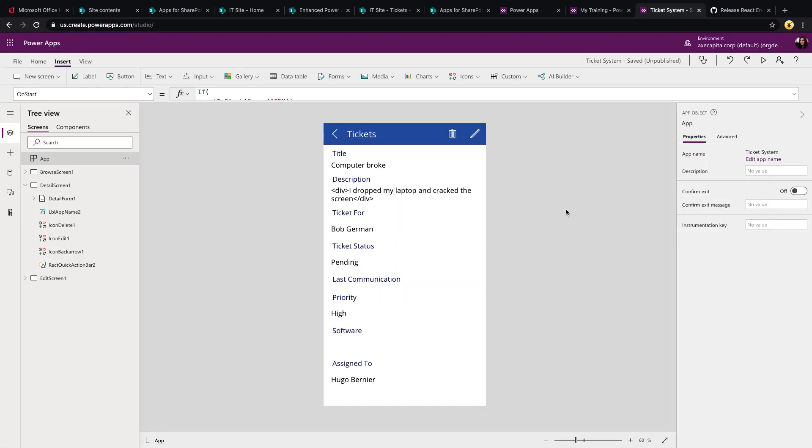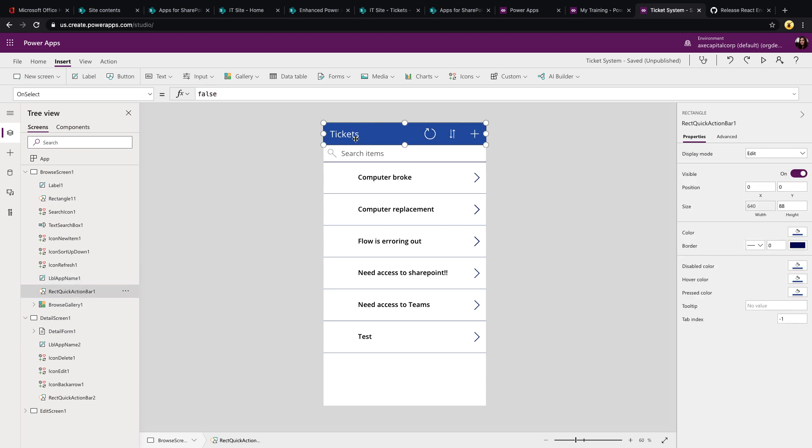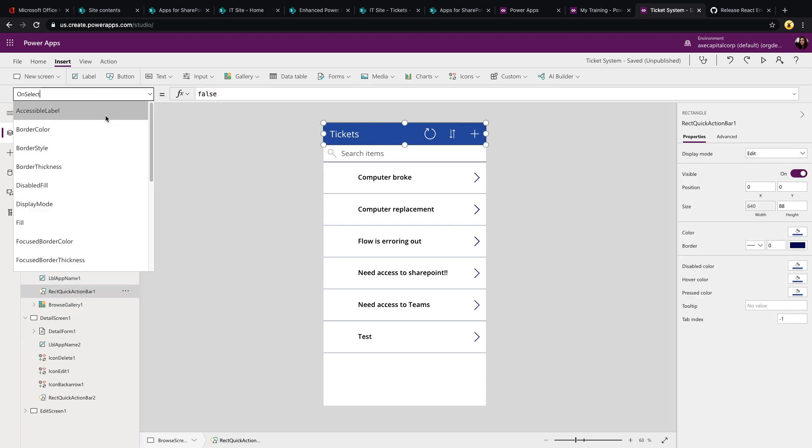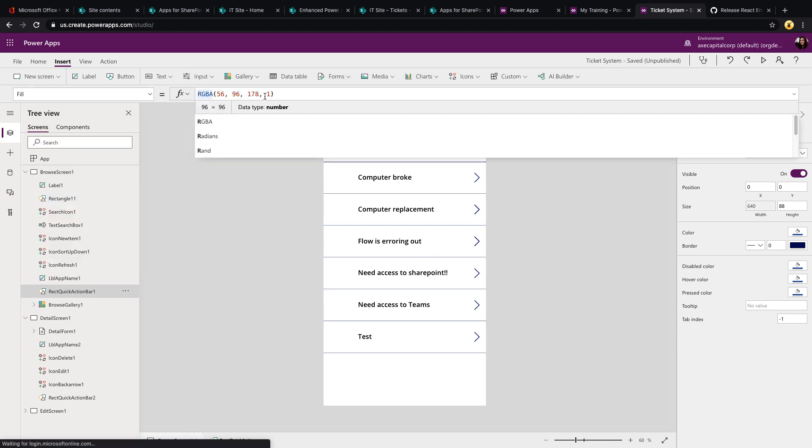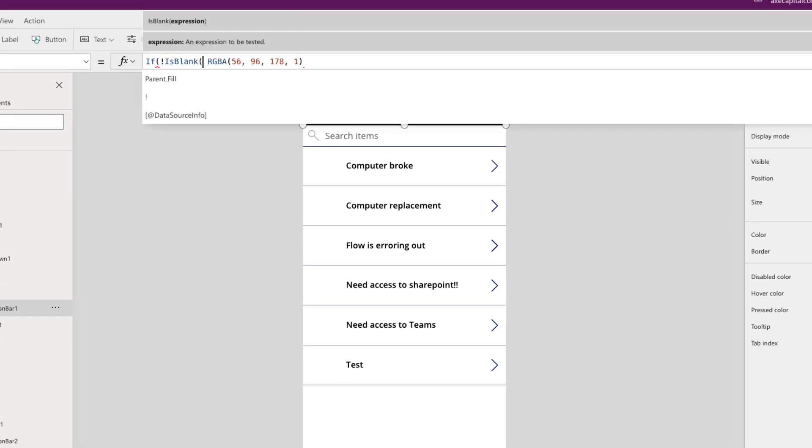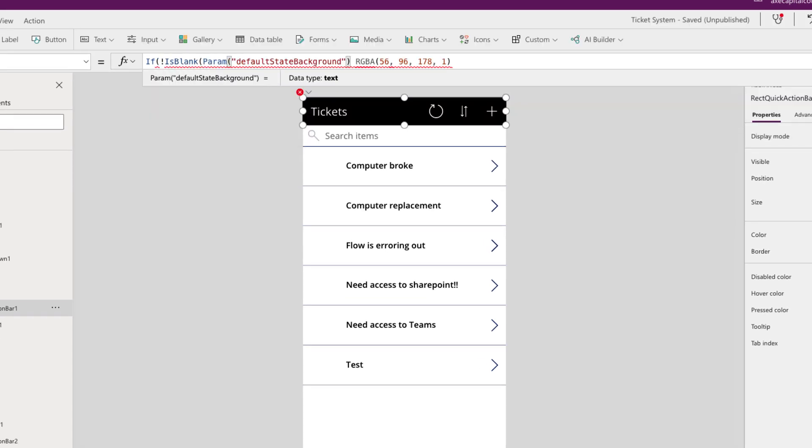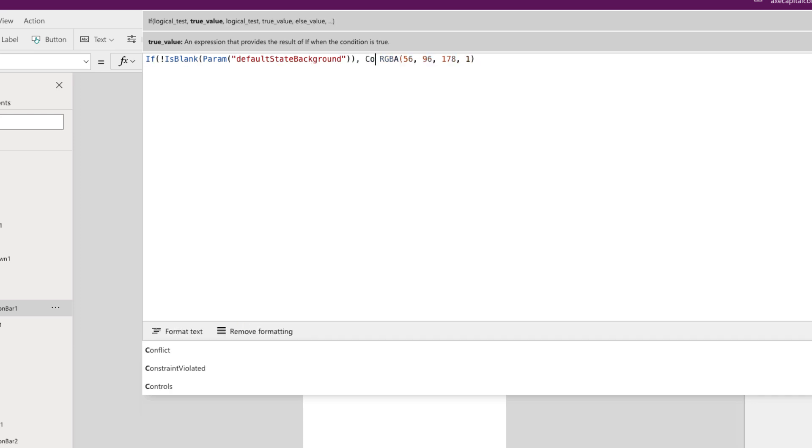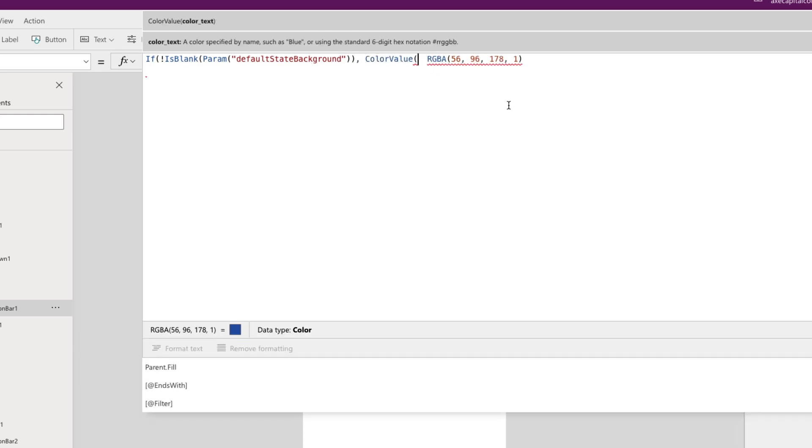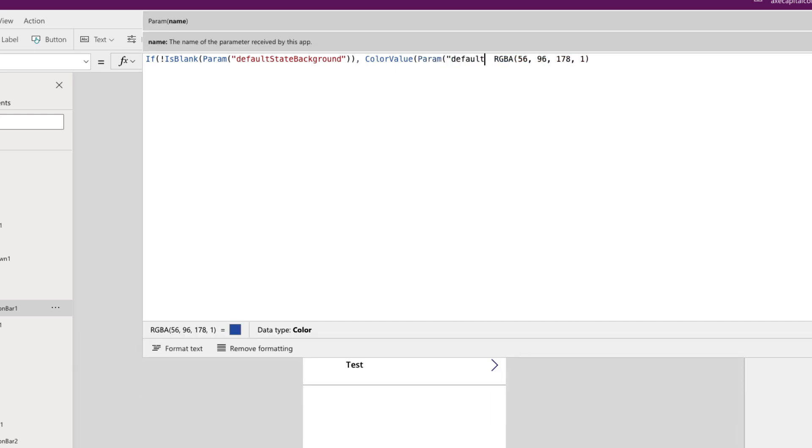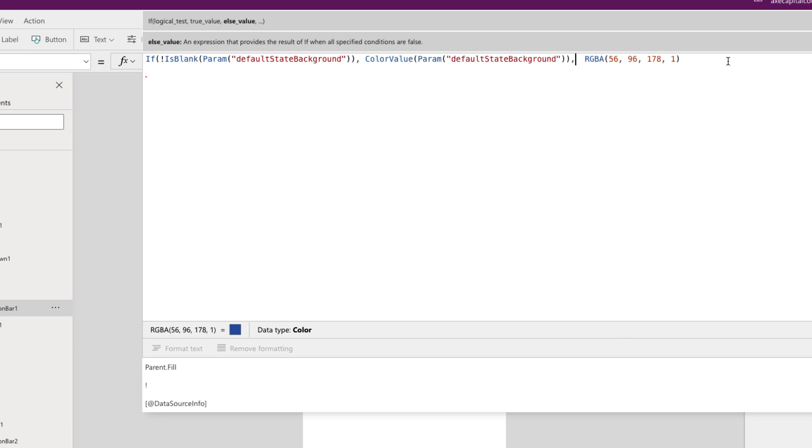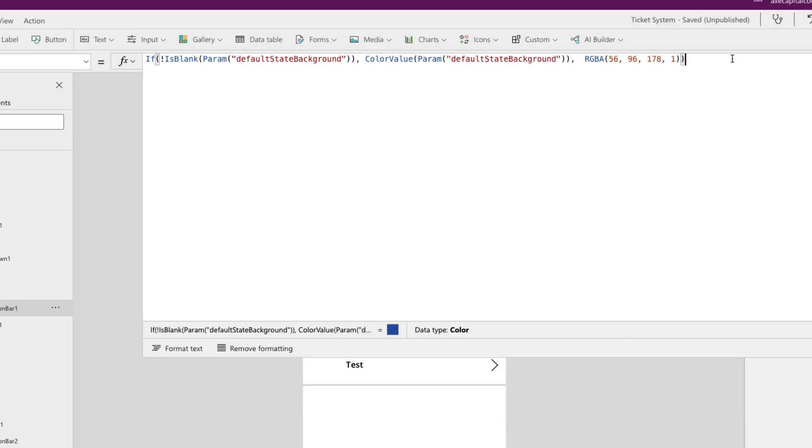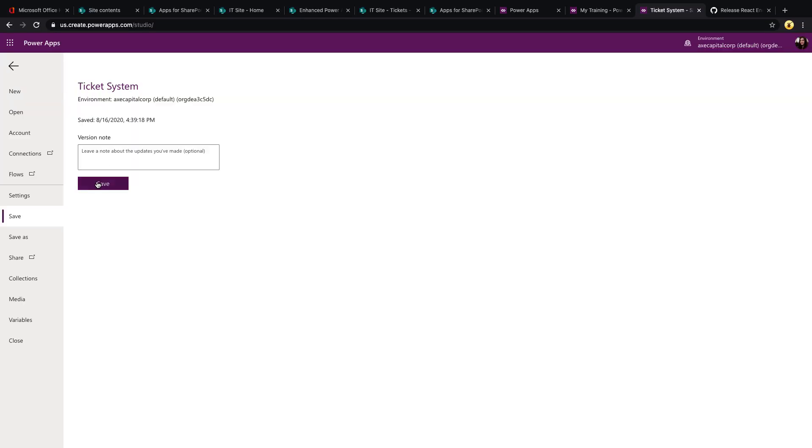So to test this out, let's go back to our app. And say we want to customize this rectangle's background based off of the theme. So one way to do that, we could just go directly into this rectangle object and go to its fill. And what we can do is we can kind of replace this with a formula. So we can say if not blank that param default state background, then we want the color to be whatever that param default state background is. But to do that, we're going to use the color value function so that it will format that correctly as a color value. So we'll use default state background again, then comma else. If that is blank, then just use the default blue that we're seeing here.